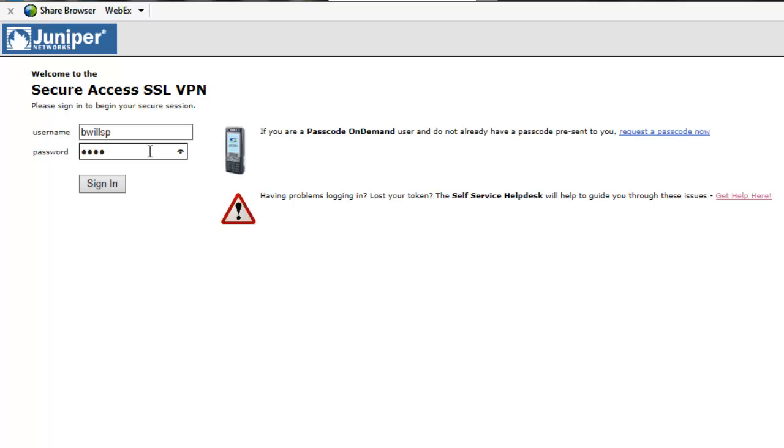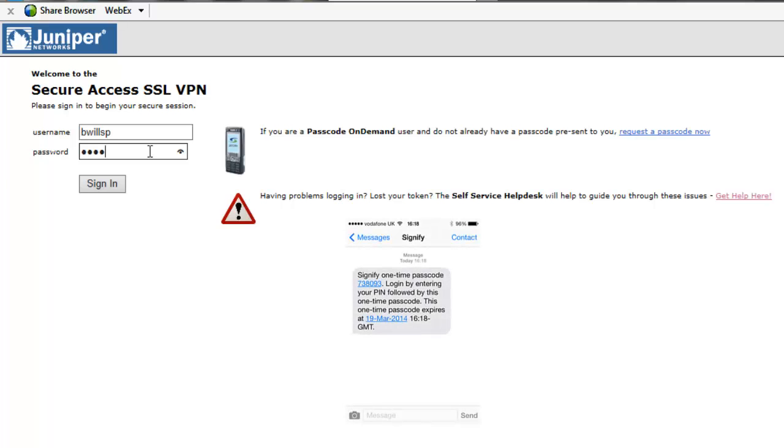The user enters their PIN followed by the one-time code sent within the text message and they are able to log on to their system.